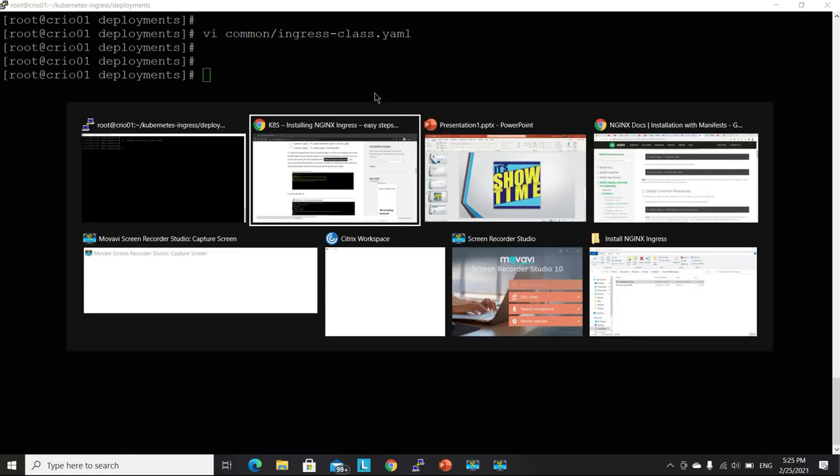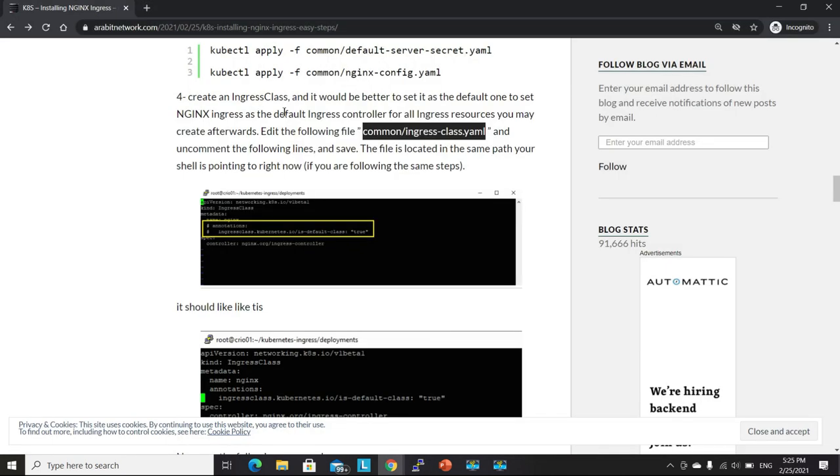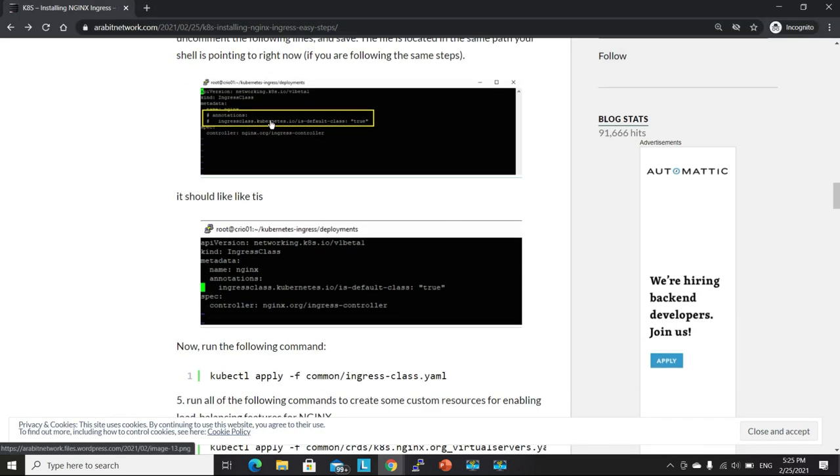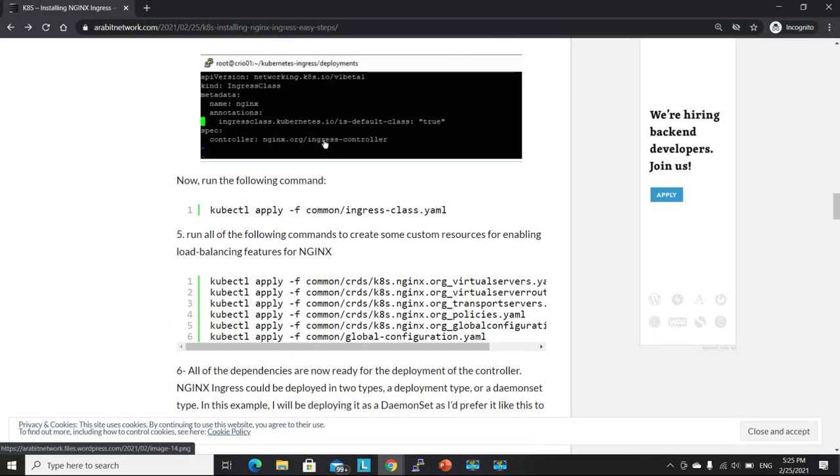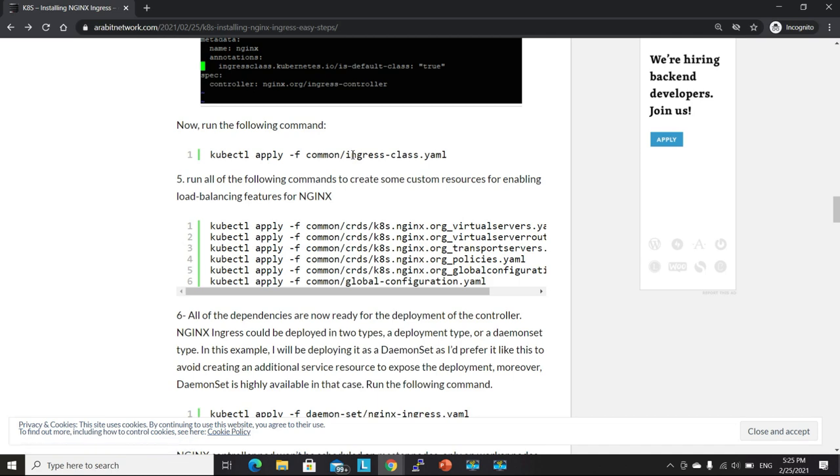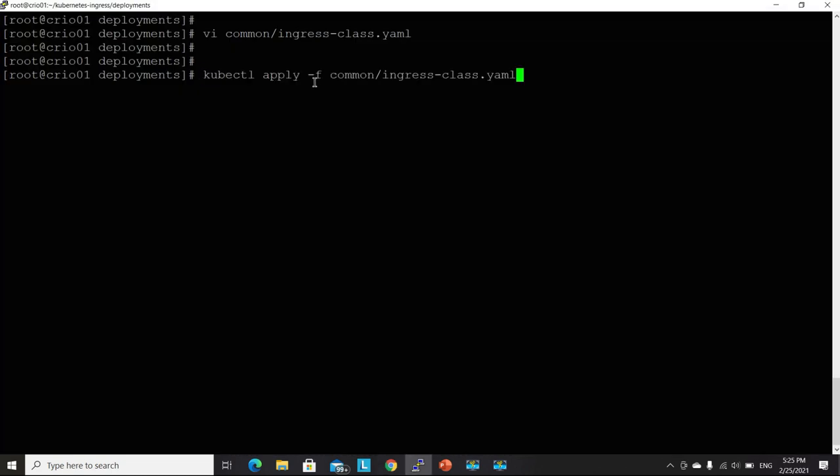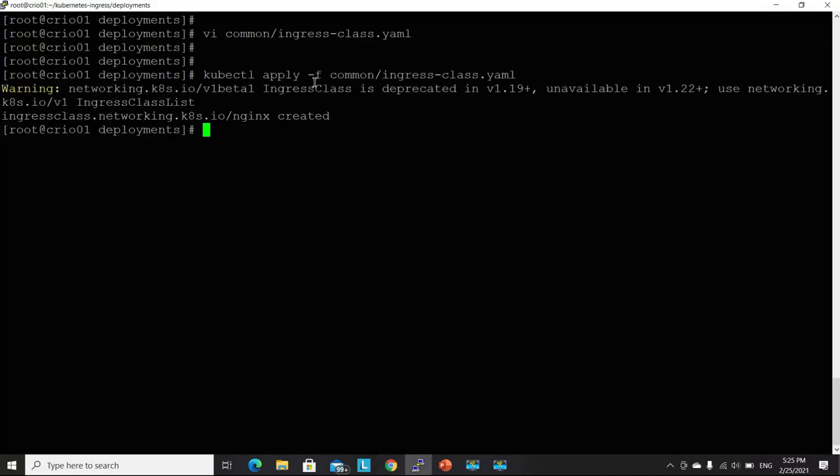It should look like this. Let's now apply that YAML file. Created successfully.